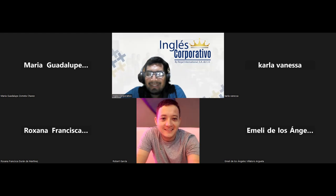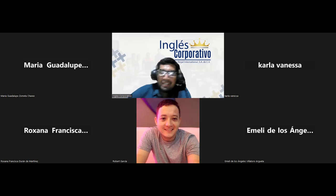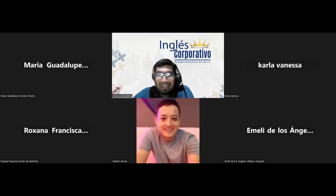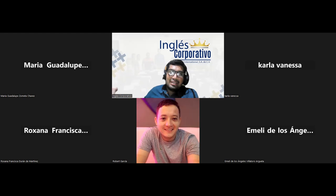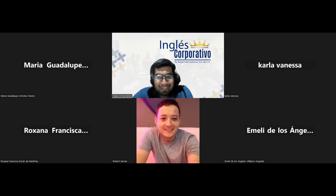Good evening, everyone. Good evening and welcome. So here we are once again, ready for a new lesson and ready to start a new class.